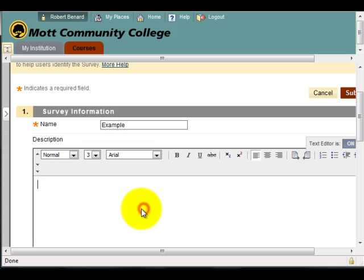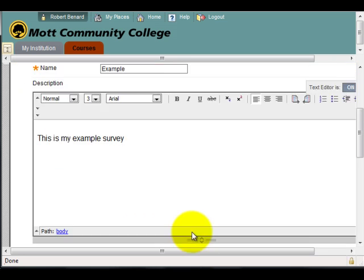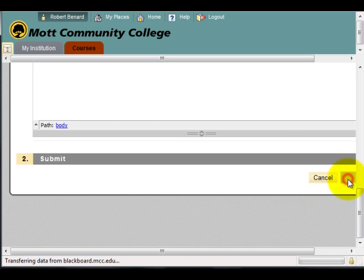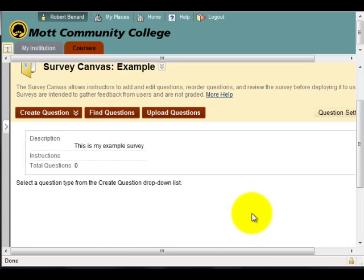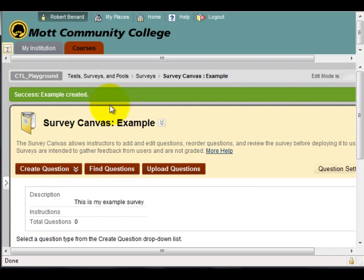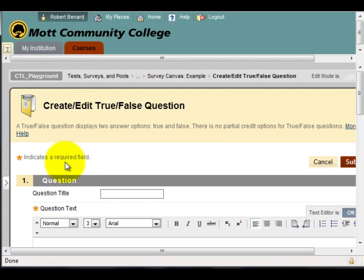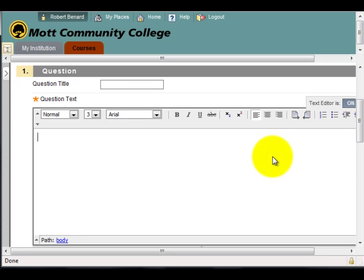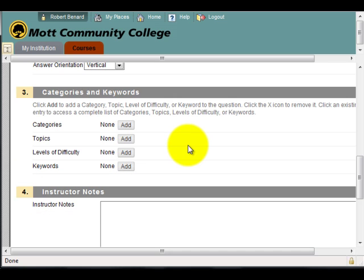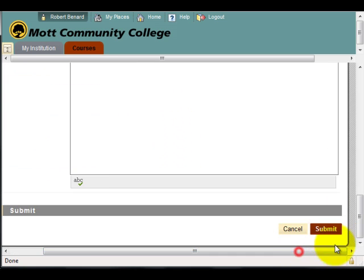I'll call it Example. This is my example survey, and I'll click Submit. Next, I'll create a question — I'll do a True or False. My question text: 'This course met my expectations,' and submit.